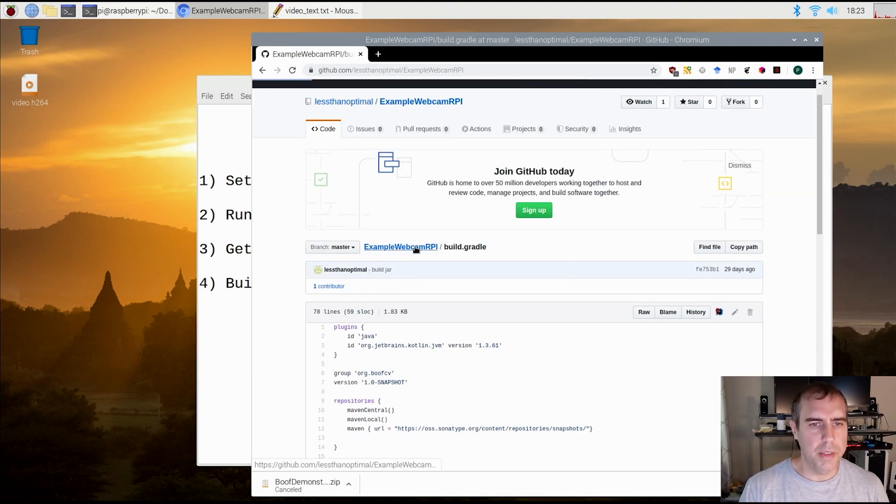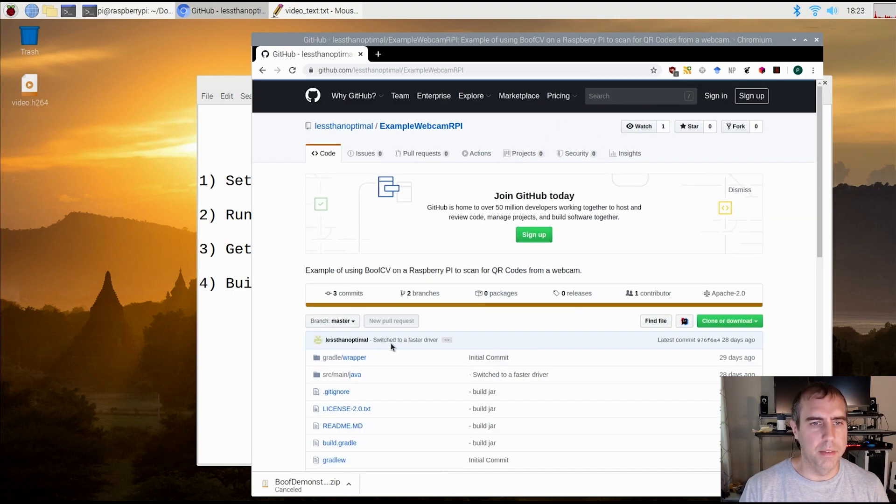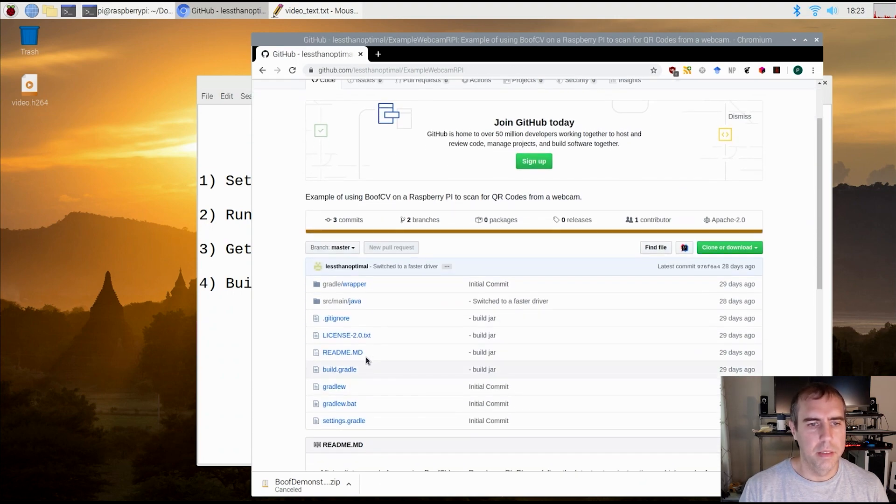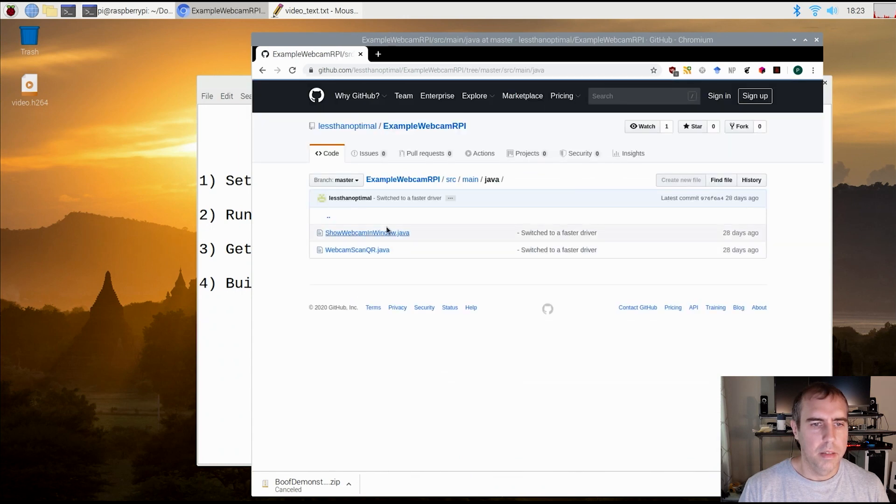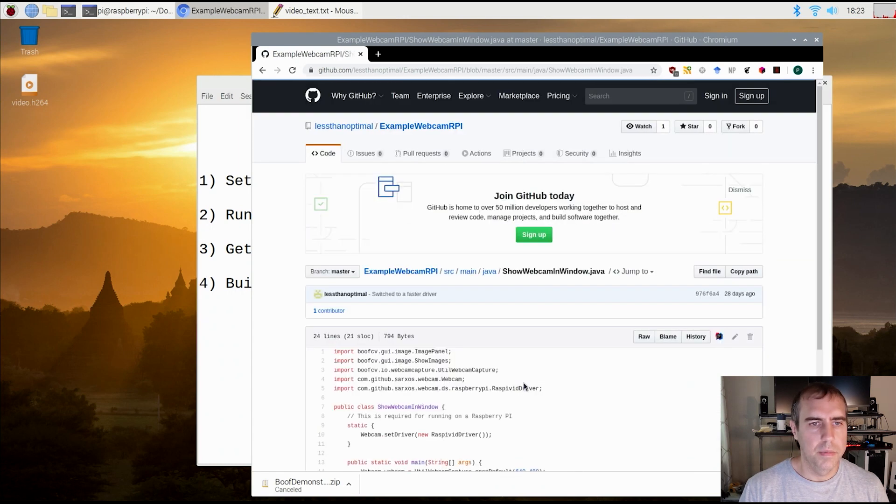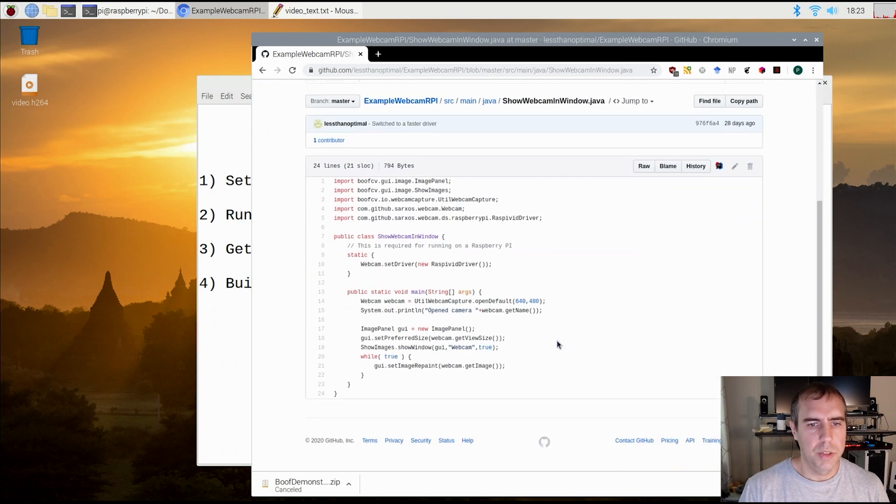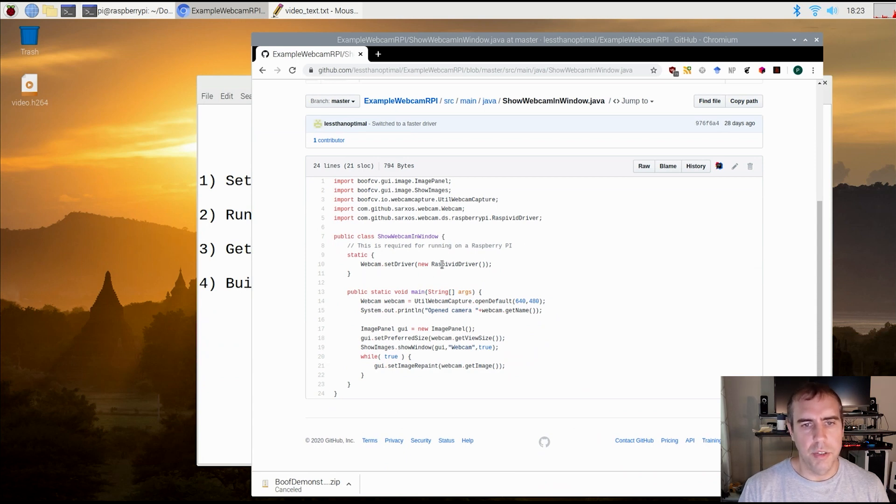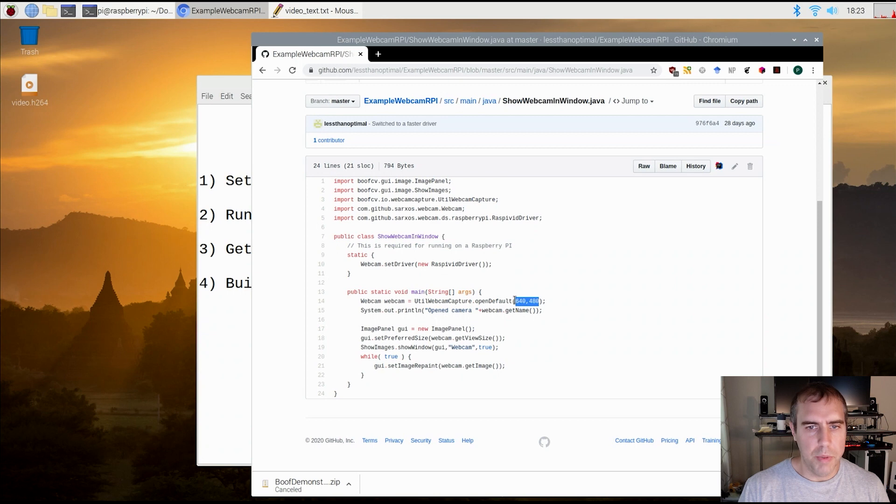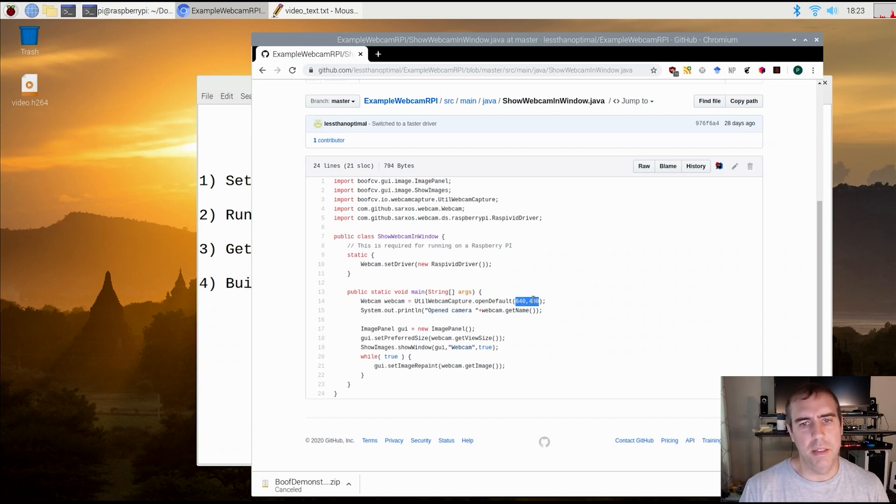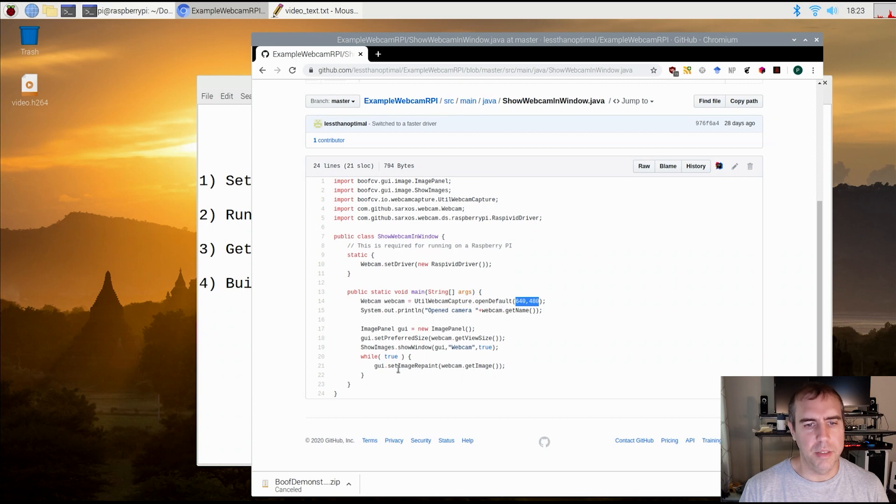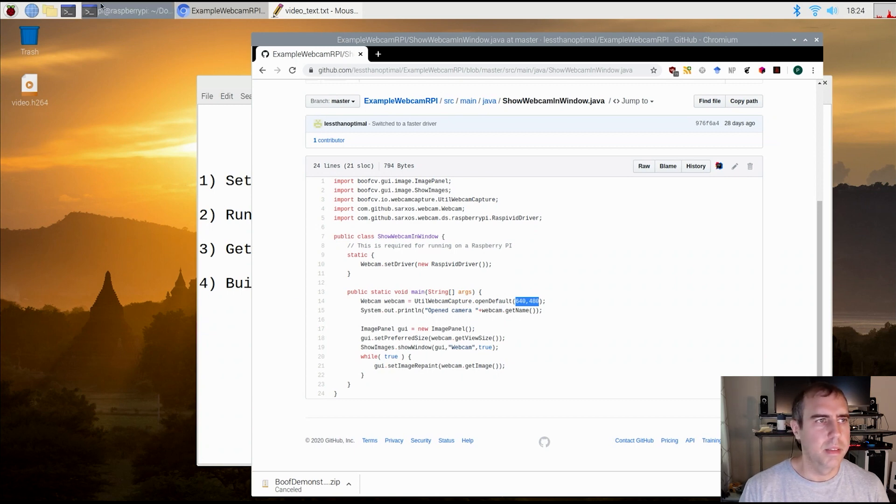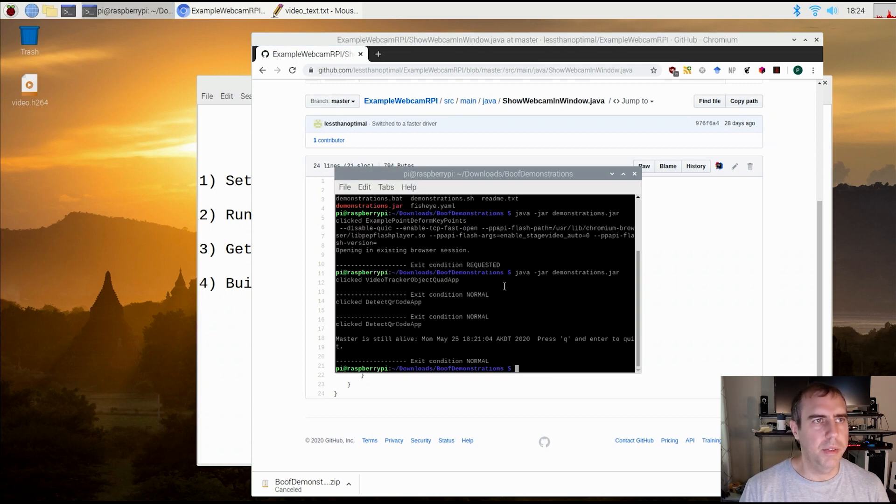Now let's look at the source code itself. Show a webcam in the window. This is very simple. You just give it the driver and then you tell it to open the webcam. What this does is open up pretty much the first webcam it sees at the resolution of 640 by 480. And then take every frame and show it in the window. So I create the window here, adjust the size, and then just continuously update it.